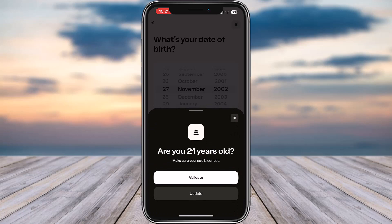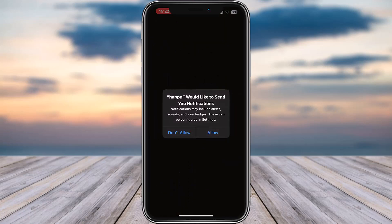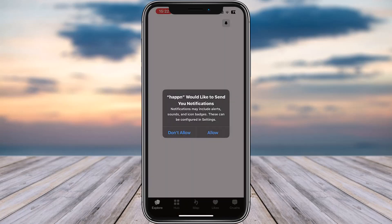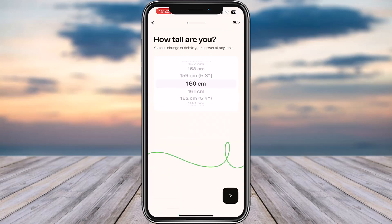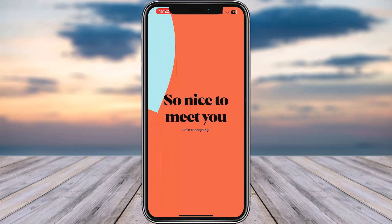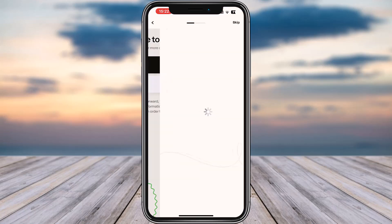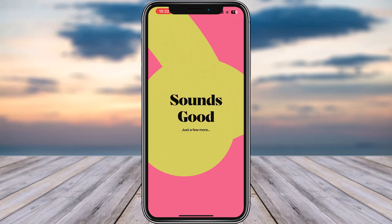Tap on Validate. You can choose to allow notifications for the app — if you don't want to, tap Don't Allow. You can identify yourself and add information accordingly, or you can choose to skip these steps and manually add them afterwards.